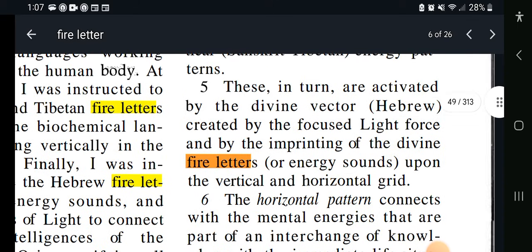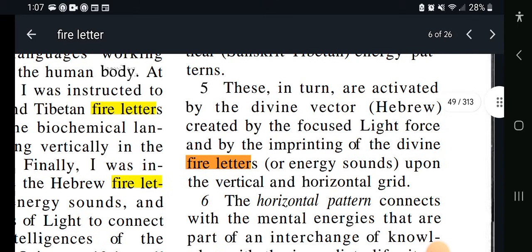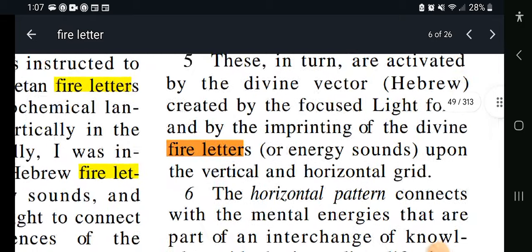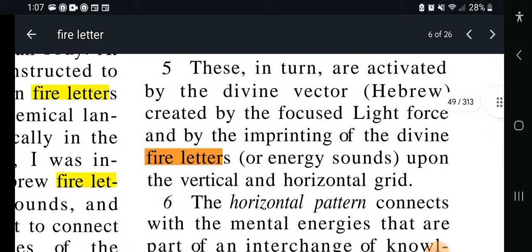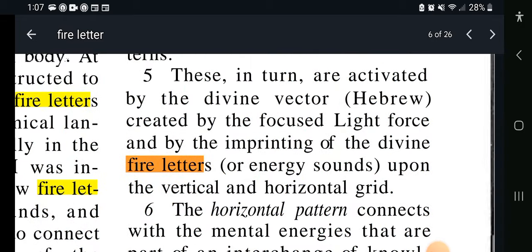This is going to be verse 5. I'm not going to always read what key we're in. I would suggest you go over and get a copy of this book from — I think it's the Academy of Future Science or something like that.